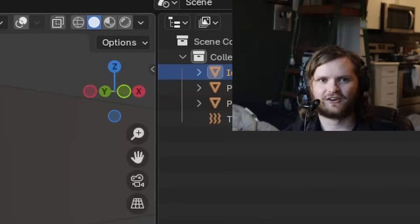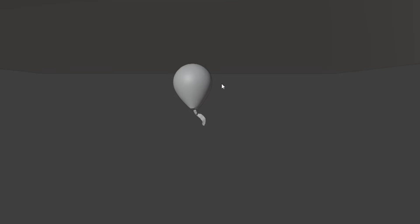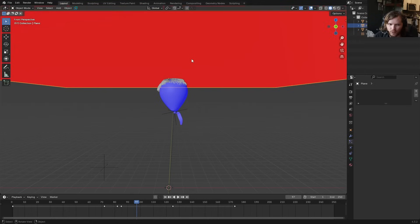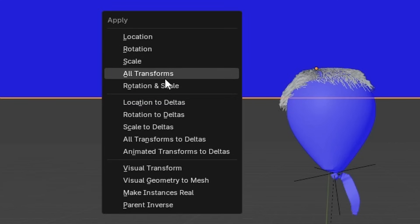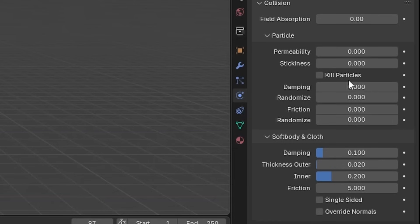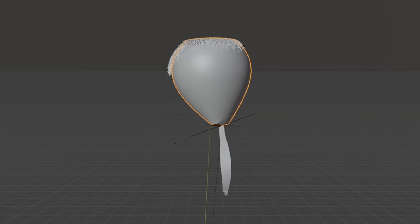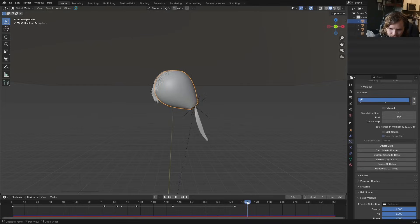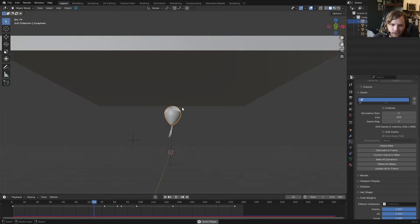Cache frames 1 to 250 and bake — this takes longer because we have 3,000 hairs with five segments each. The balloon rises up and then the hair explodes. To fix this: flip the ceiling normal so it points downward, give it some thickness, apply rotation and scale with Ctrl+A, and add dampening and friction in the collision settings. After those fixes the hair collides beautifully — the thickness was probably the key change.